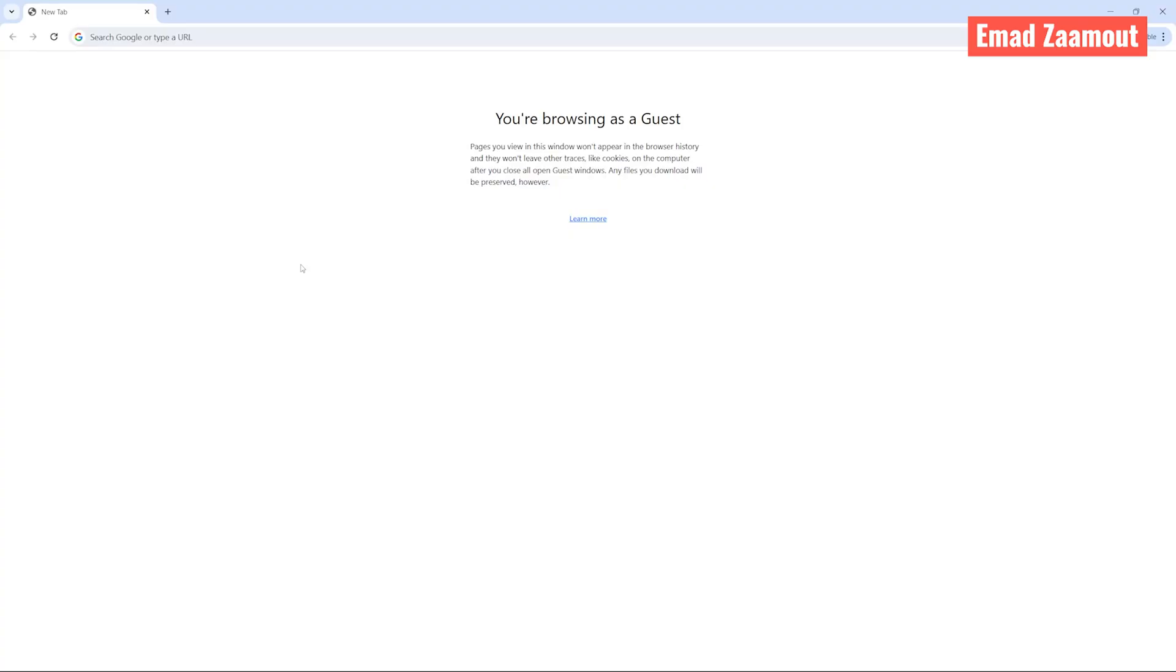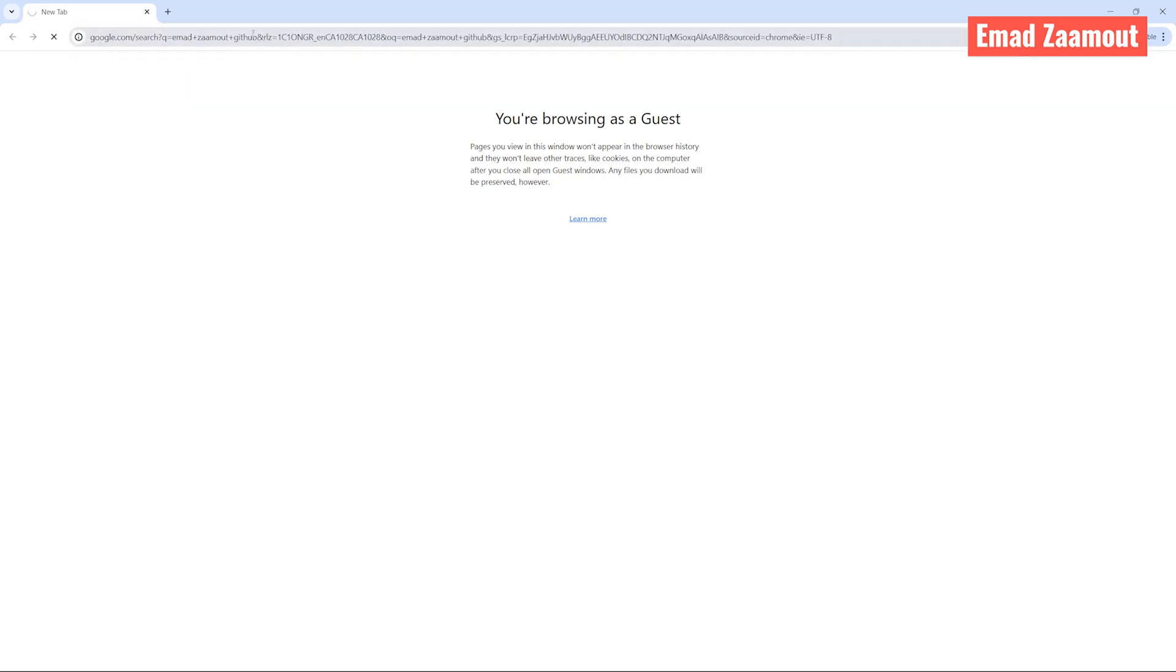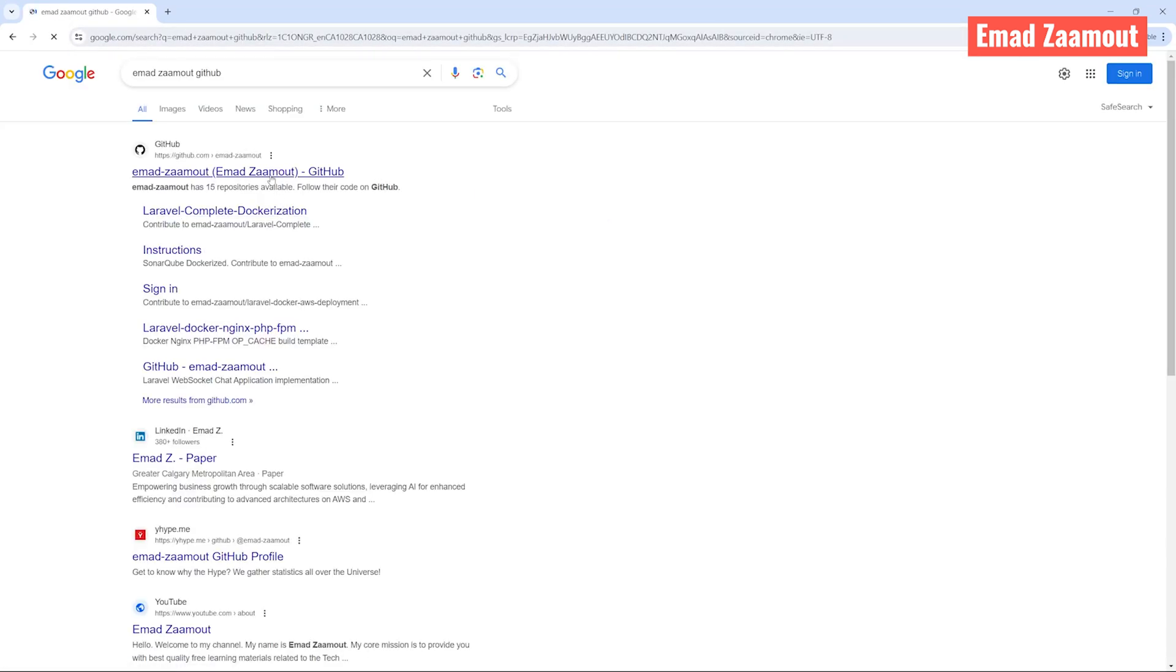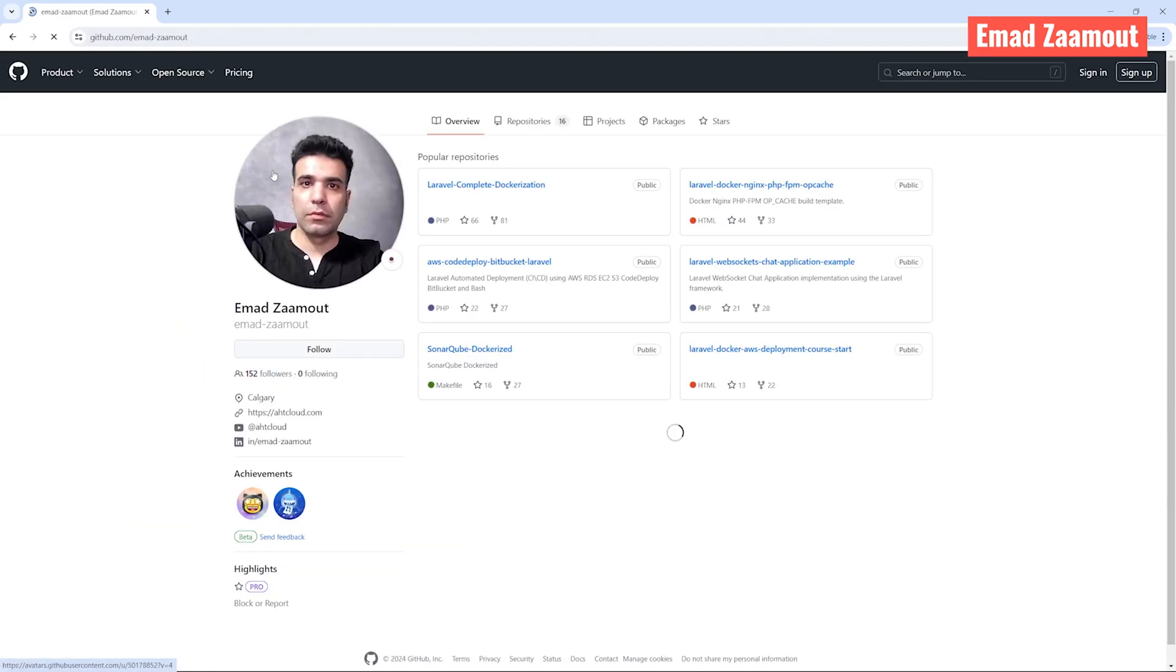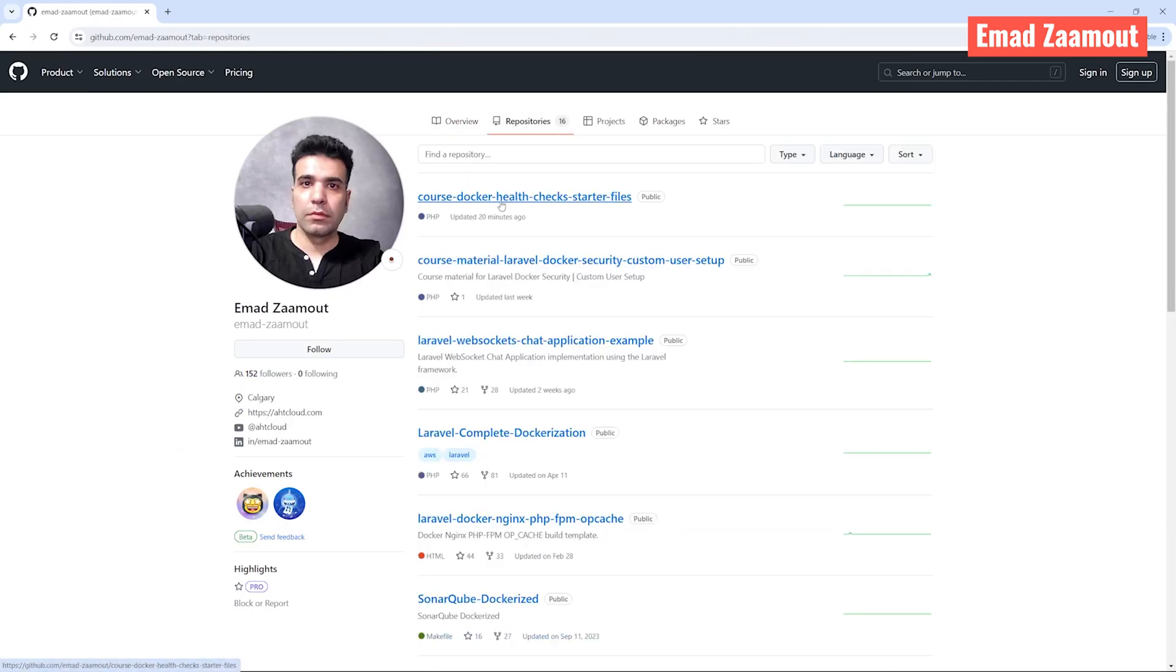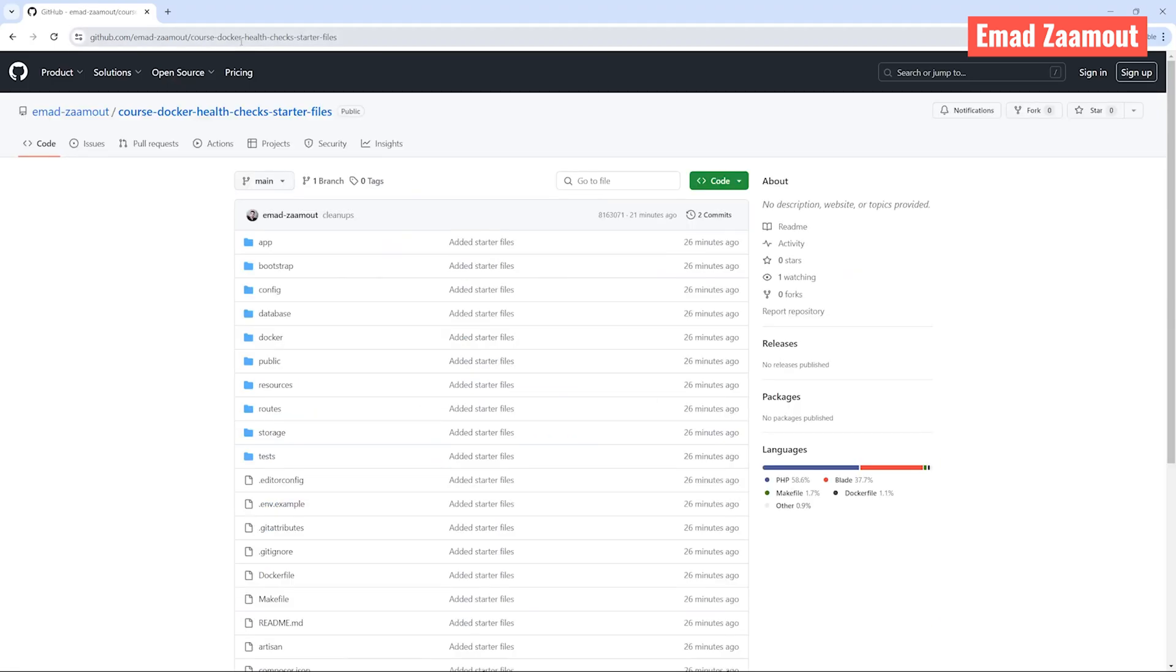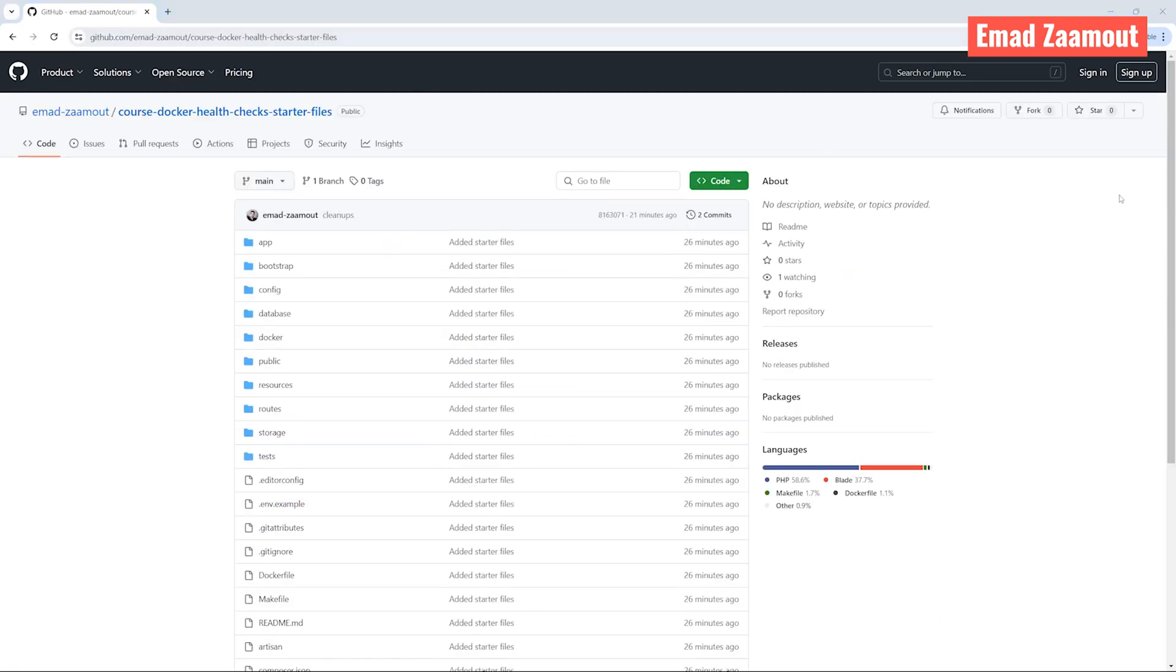To get started, you're going to need our project starter files. So you want to go to Google and search for Emad, E-M-A-D, Z-A-A-M-O-U-T, GitHub. I also added this link in the description so you can get it from there. You want to go to repositories. In here, you should search for or find course Docker health checks starter files. Let's go ahead and copy this link here and you want to clone this project.